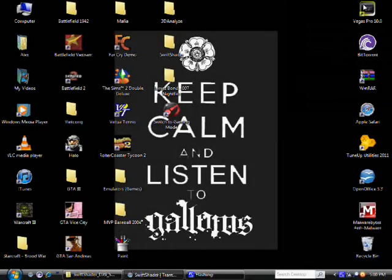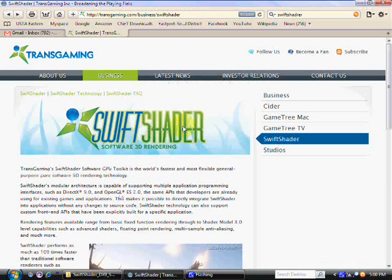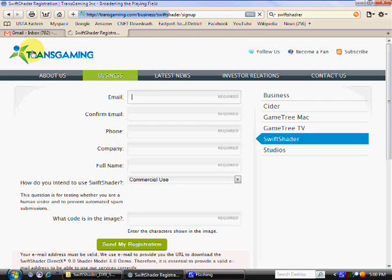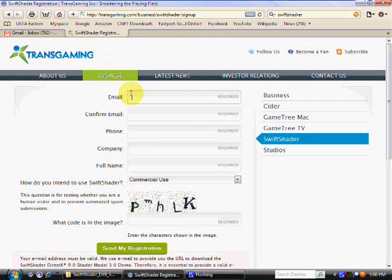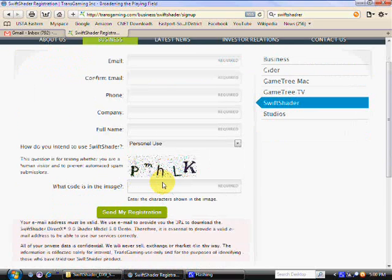The program is called SwiftShader, and you can download it from the company's website for free — I'll provide that link in the description. You don't have to crack it or anything in order to get it for free; it's just available on the company's website as a trial version. It's not like you have to pay for it after 30 days or anything like that. There's just a logo whenever you're using the company's software in a game that you couldn't run on your PC before.